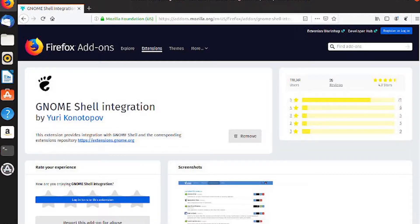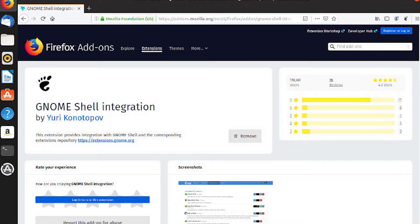Go to the GNOME shell integration Firefox add-on page, and add it to Firefox. When you're ready, install the GNOME extension.